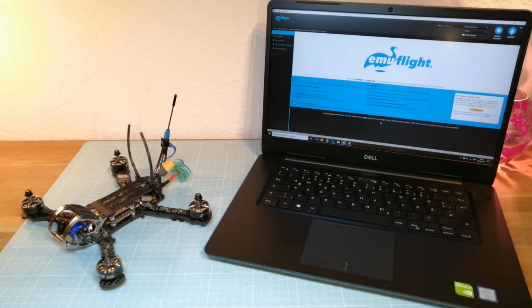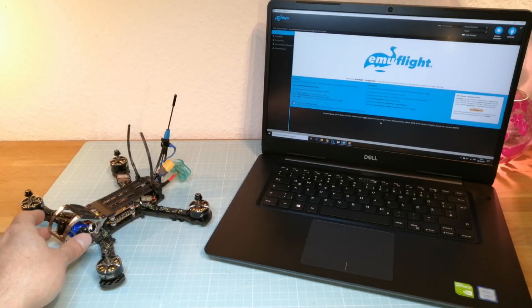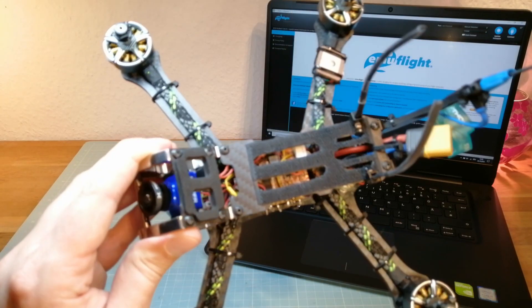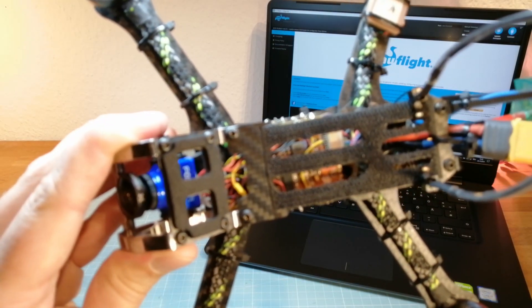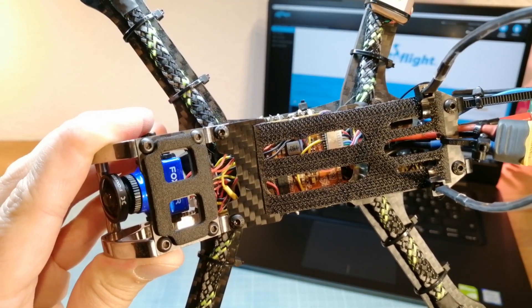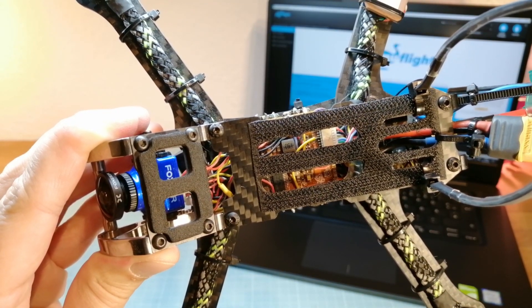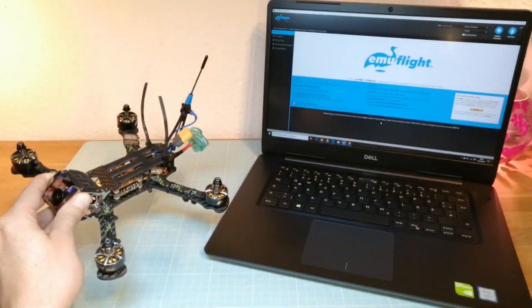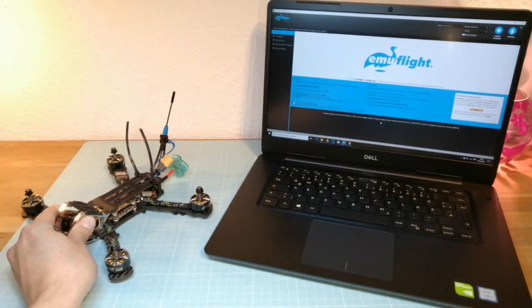Hello guys, welcome back. In this video I'm going to show you how to install EMUFlight on your Helios Spring flight controller, and I'm also going to do a first test flight.